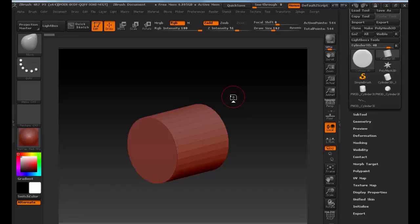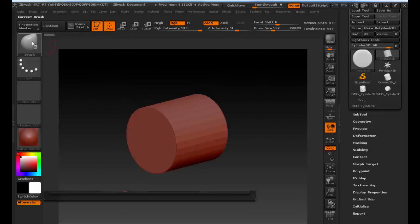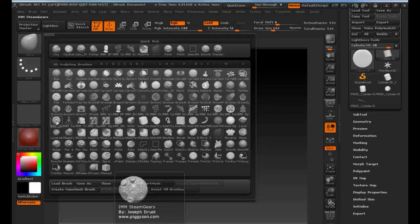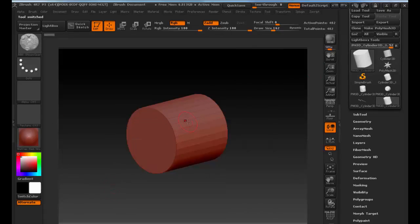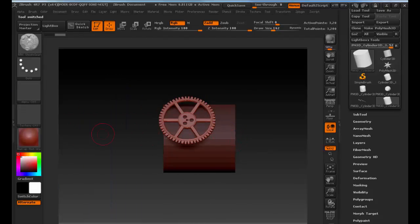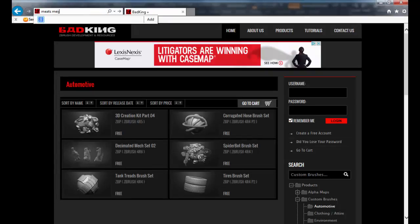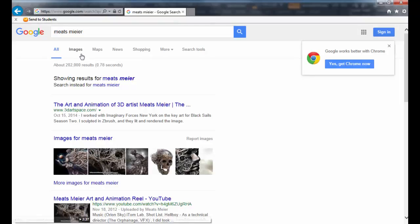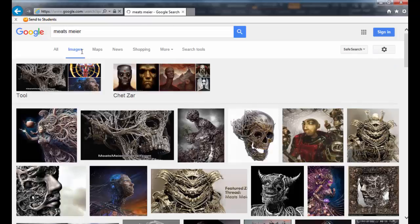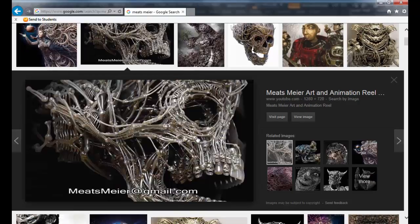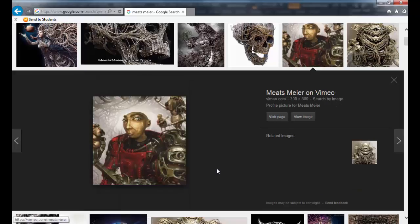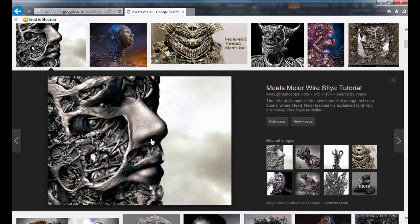We're going to texture and render it inside of ZBrush. There's lots of cool stuff — any of those IMM ones are great to play around with to see what's available. There's one for gears — look at all the different gears right here. You can use these as extra details if you want. There's an artist named Meets Meier — he does these really intricate sculptures inside ZBrush, like meshes and wires, very elaborate detail work. It's pretty sweet.